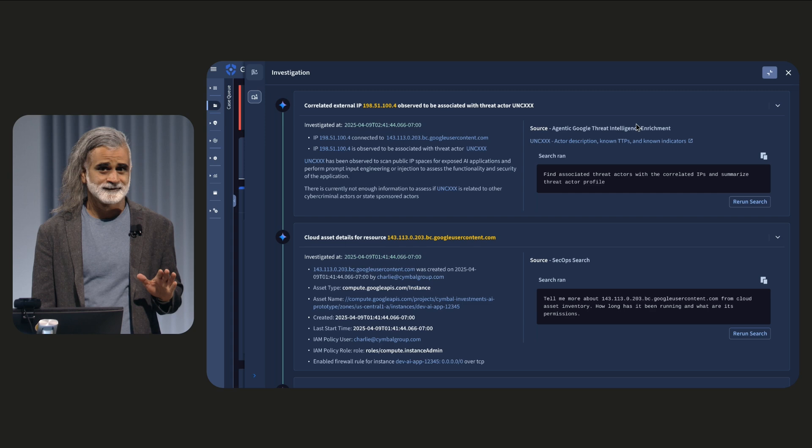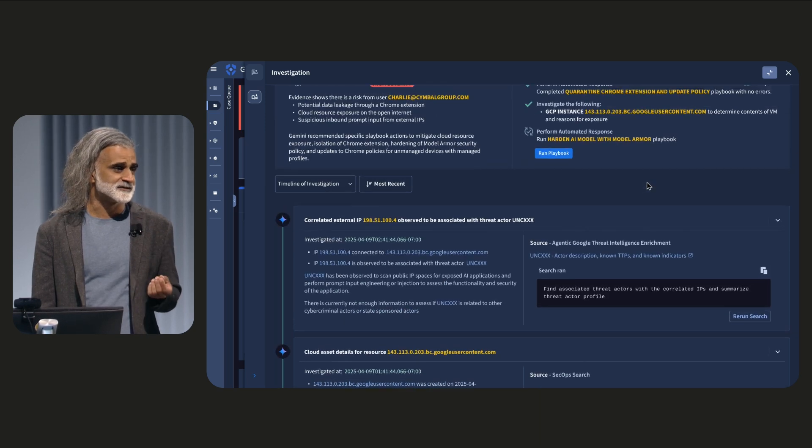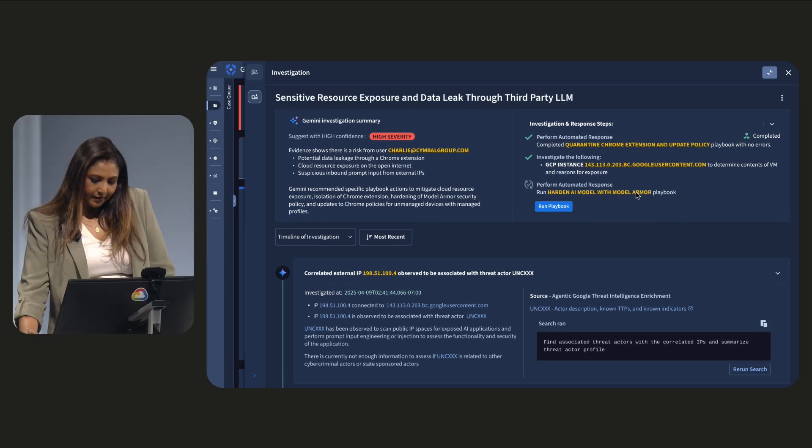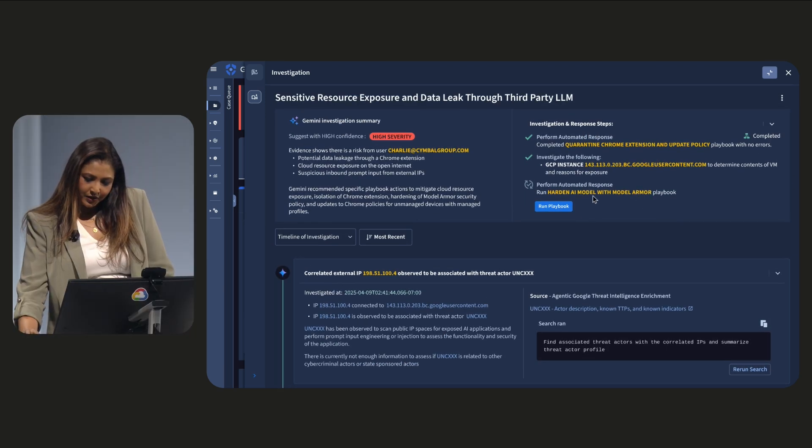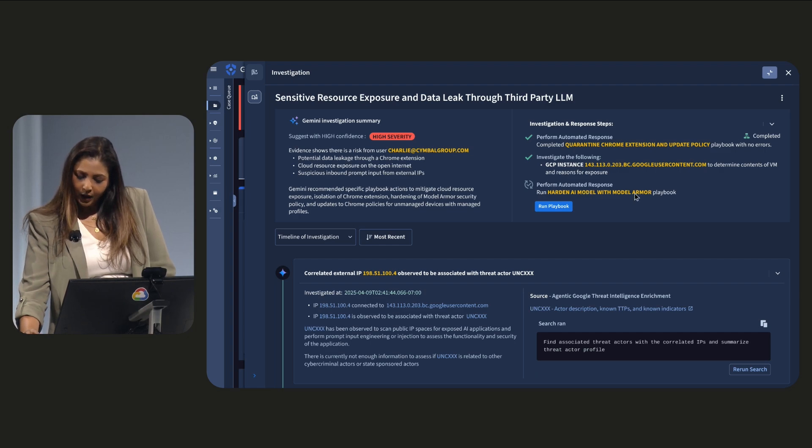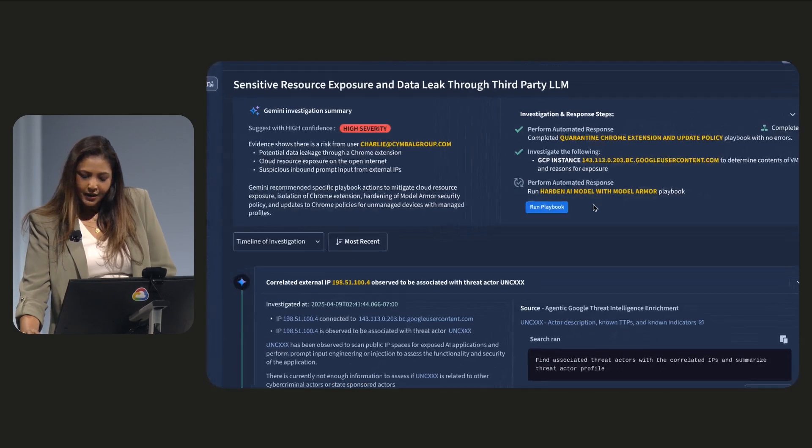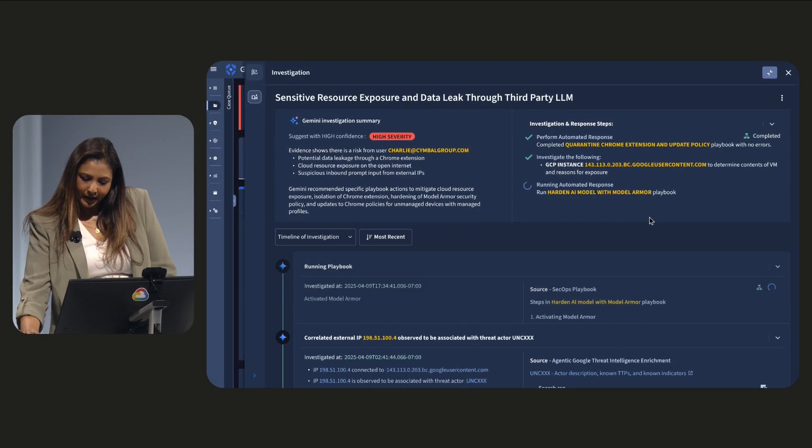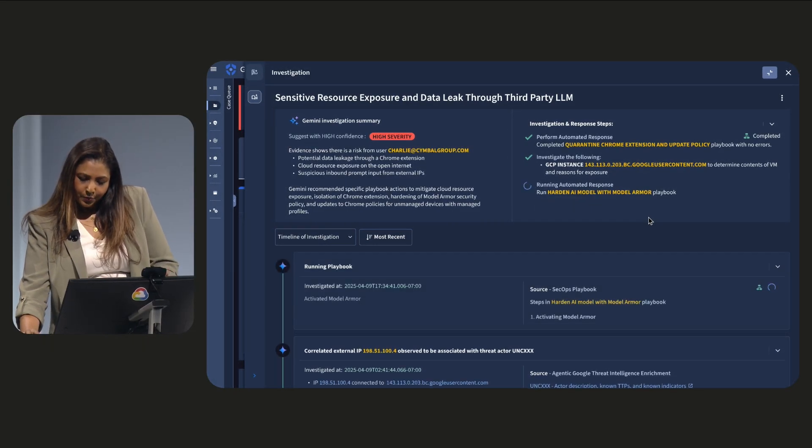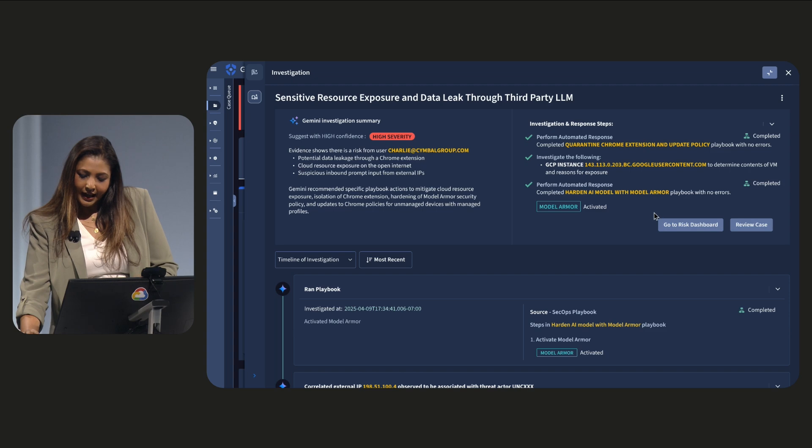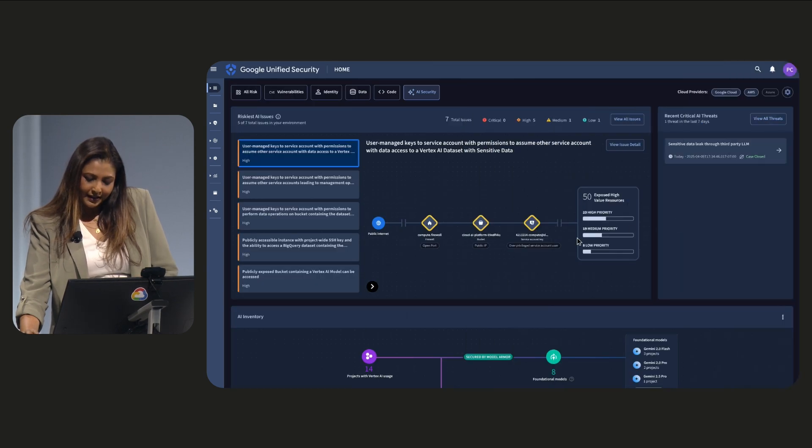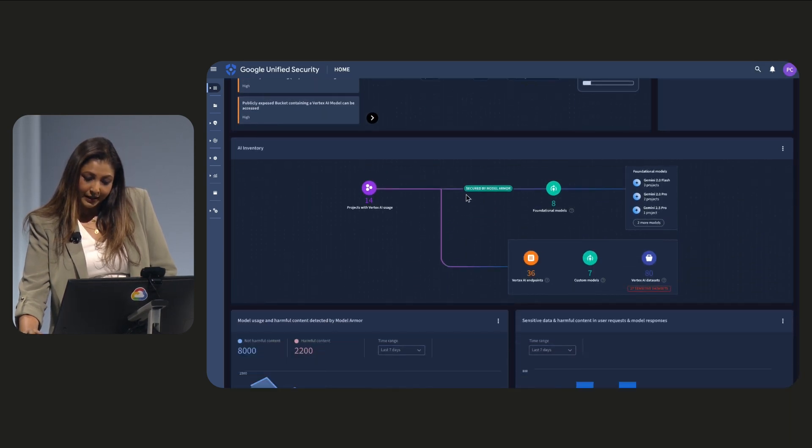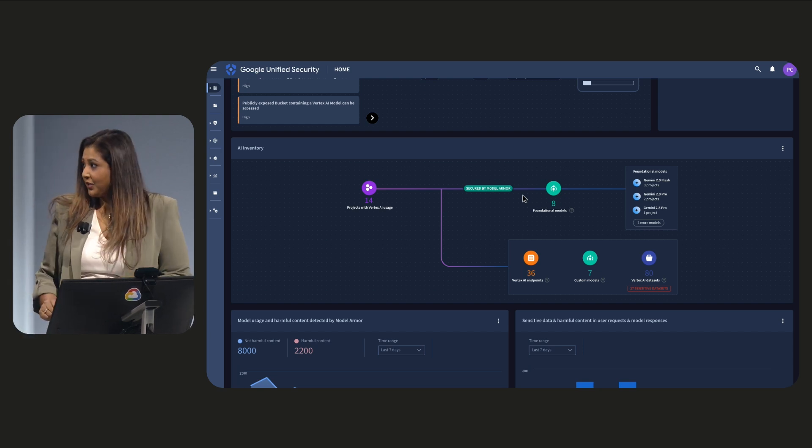That's wild. Is there anything else that GUS thinks I should be doing to protect my application? Yeah. The agent here recommends that we harden your AI model with Model Armor. It's new AI protection capabilities. So you will see here at the click of a button, at the click of this button, you will see that Model Armor starts analyzing inputs in real time, in line, blocking malicious inputs before they reach the model.